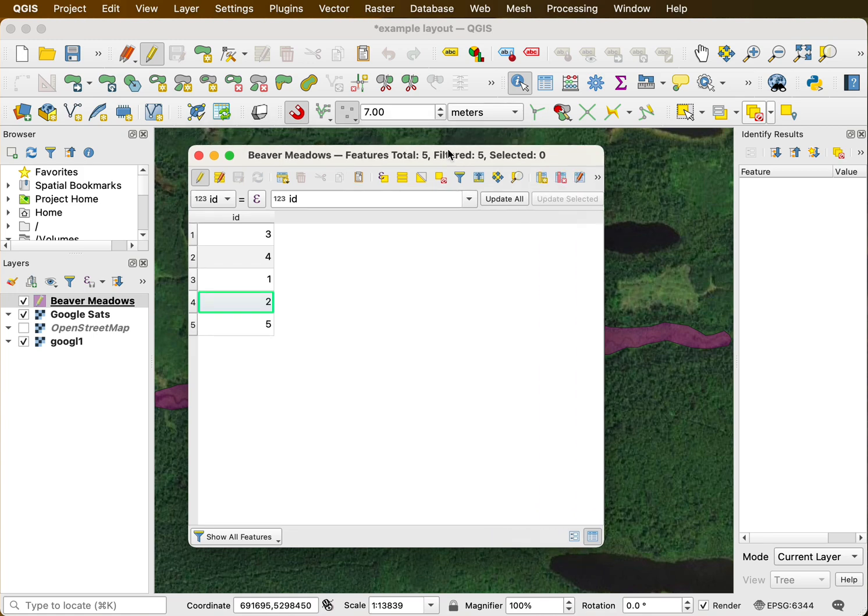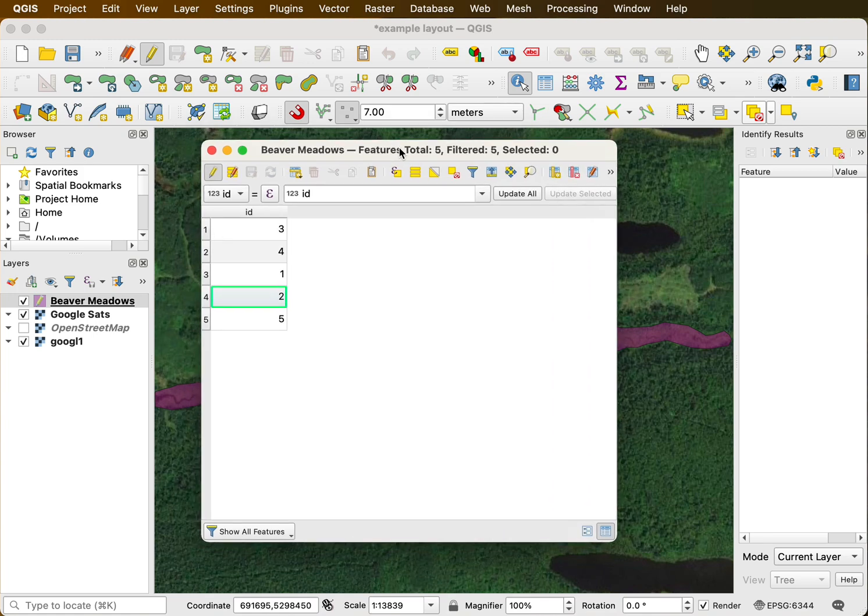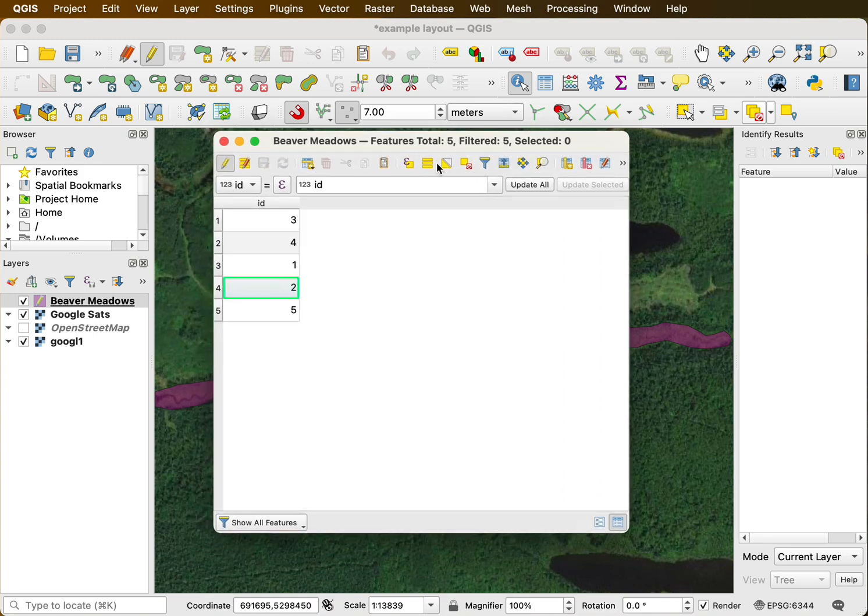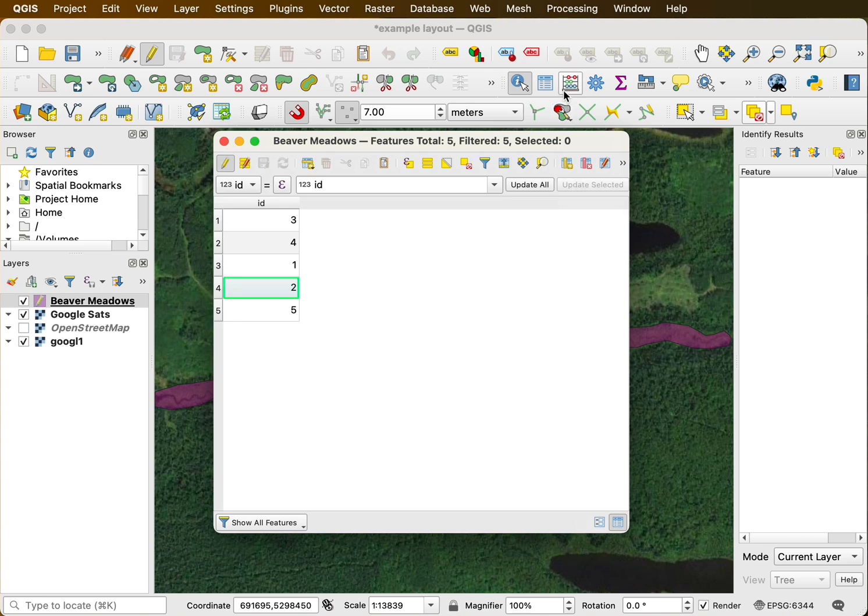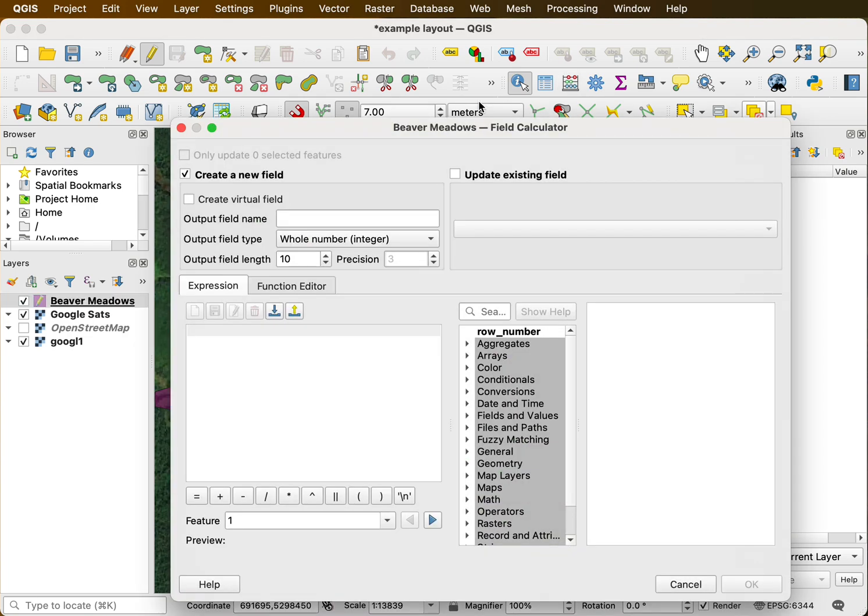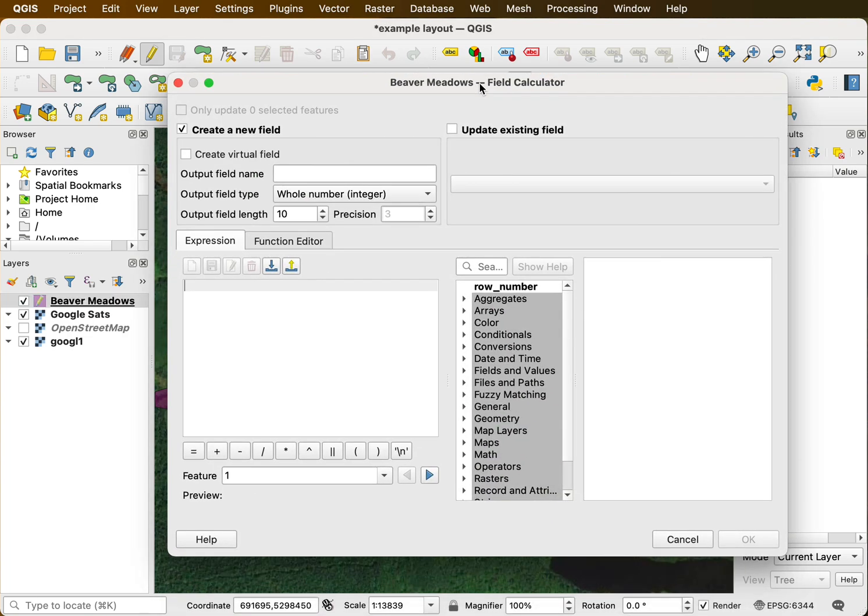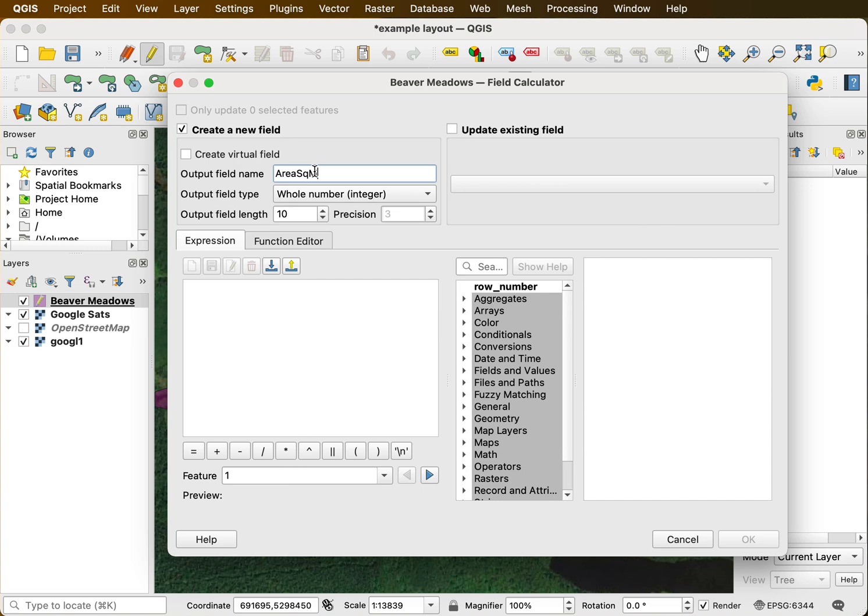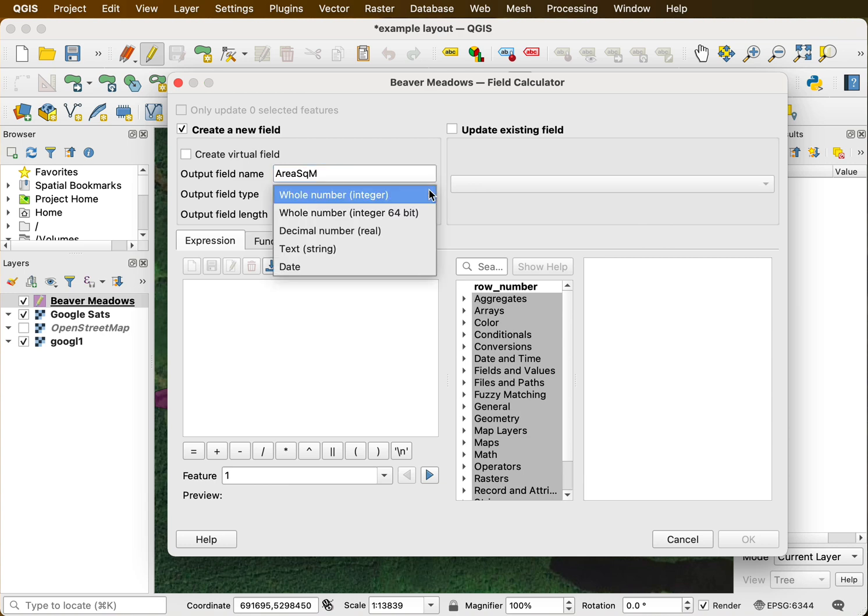We'd like to get the area for each of these. And so we can calculate an area by clicking on a new field here and calculating area into it. We're clicking on this abacus up here, which creates a new field and will allow us to fill it at the same time. So I'll call this my area and the area is going to be in square meters. It's in the coordinate system that you currently have for the data layer. And we created this with a UTM meter coordinate system. So the square is going to be square meters.